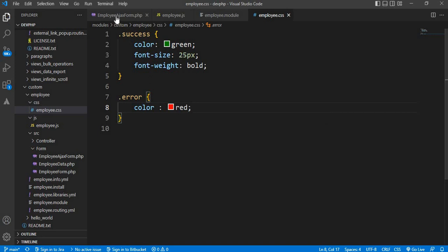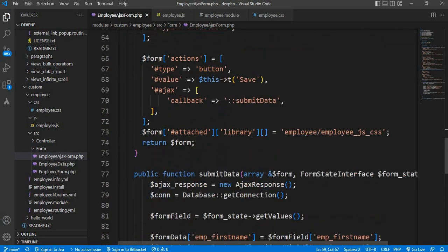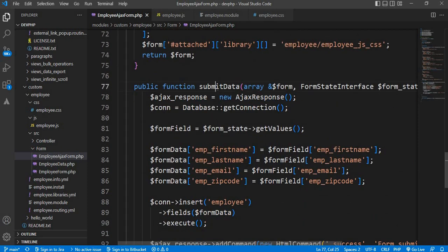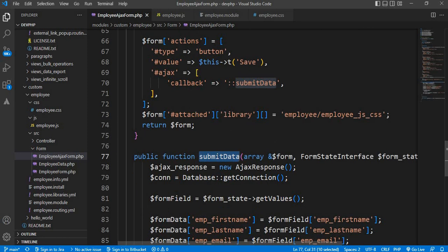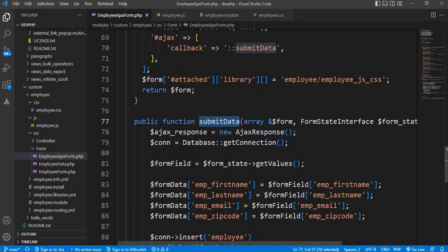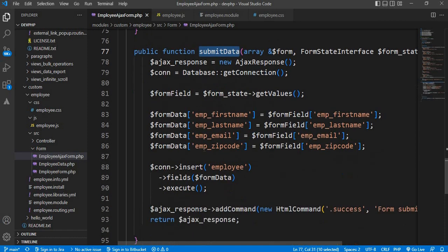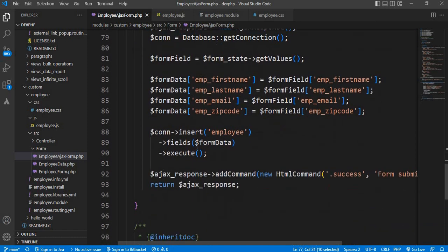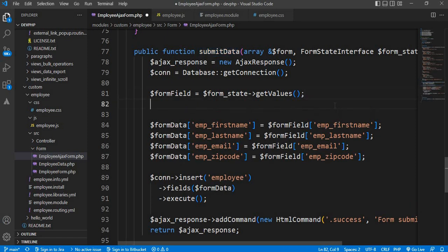Next step is to go to the employee Ajax form and inside this callback function. On the click of the save button we call this callback function 'submit_data', and in submit_data we have captured these fields and passed this data to the database. Now before submitting this data to the database we will add the validation.